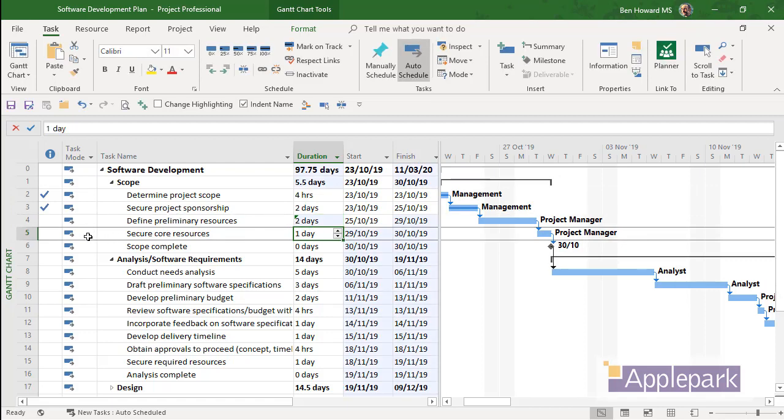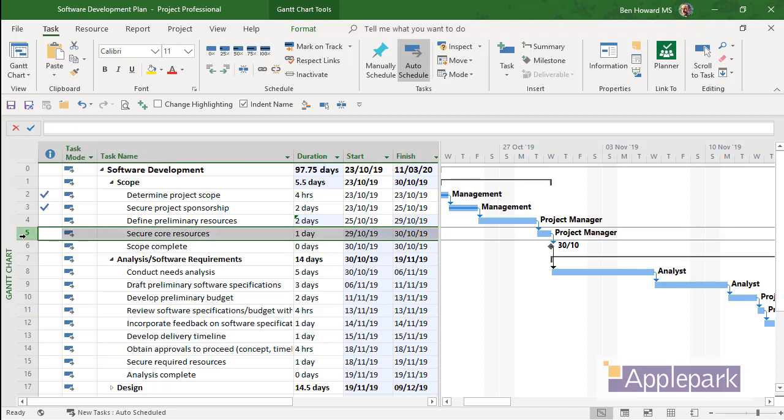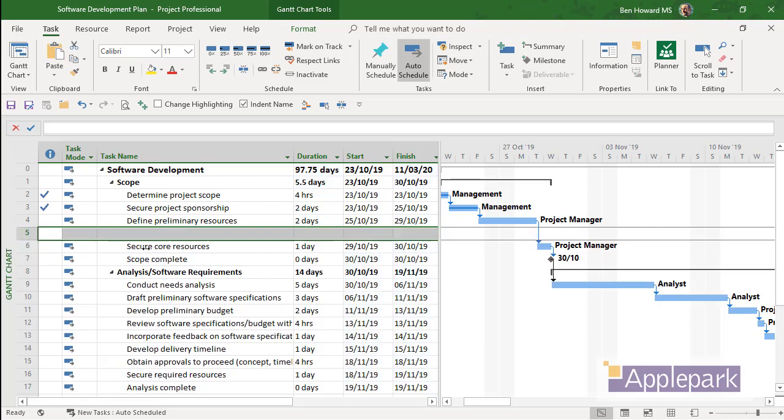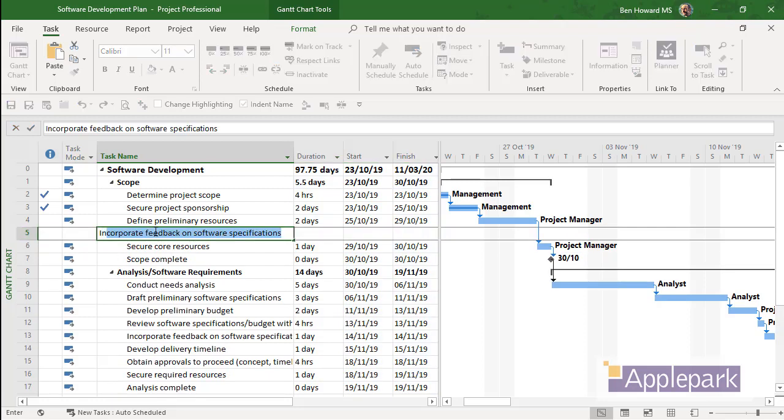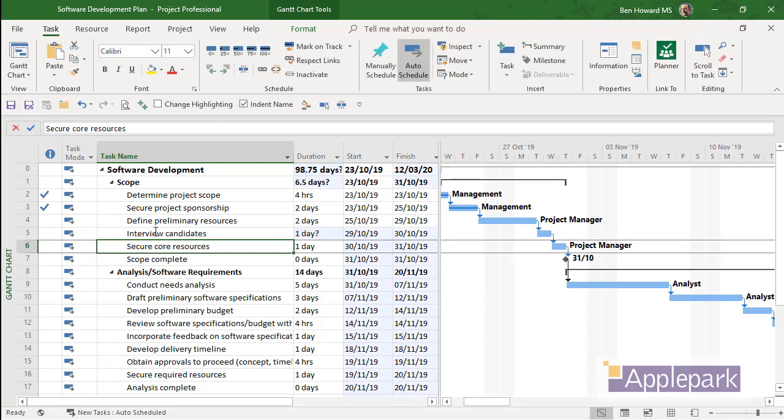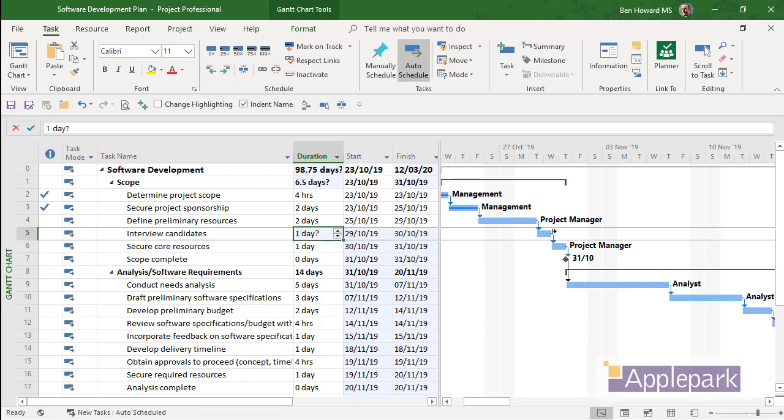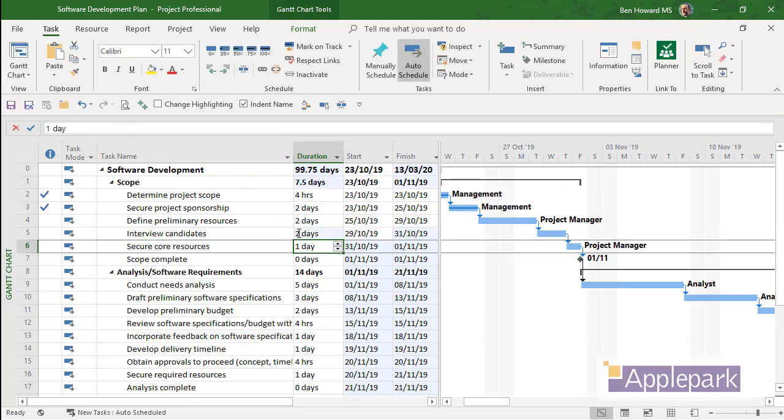But maybe I need a new task in here, not securing core resources, but maybe I need to interview some people. So let's go and create a new task. Interview candidates. OK. And that's auto inserted that as a one day task. We'll do two days.